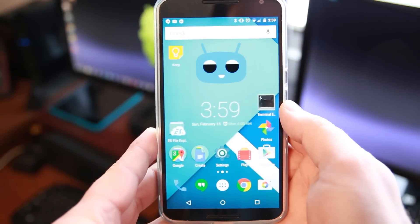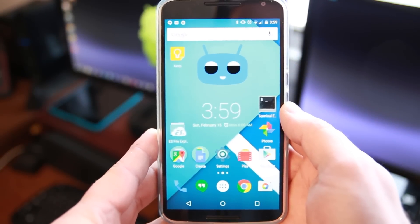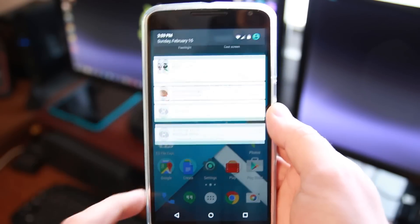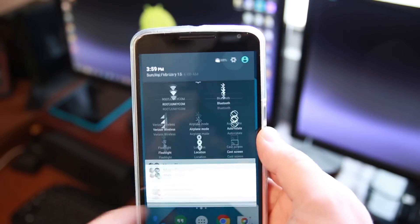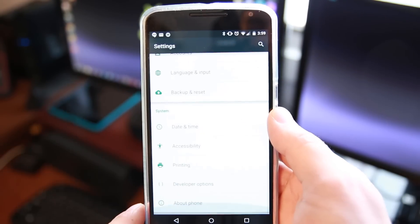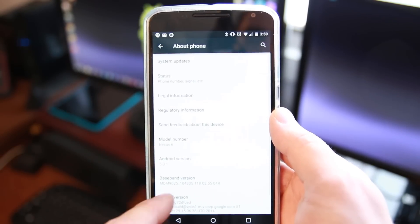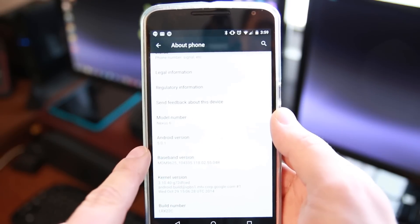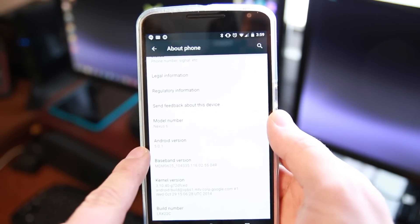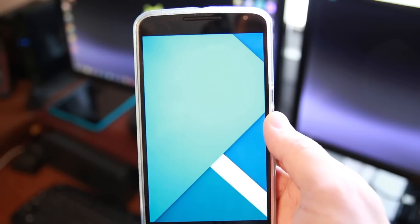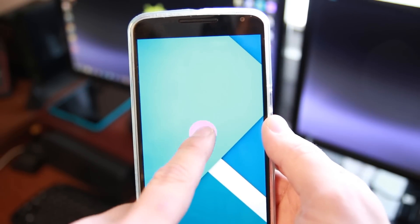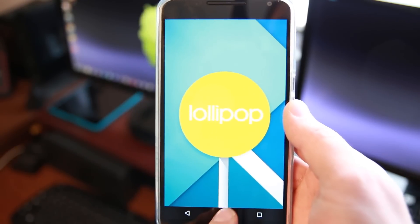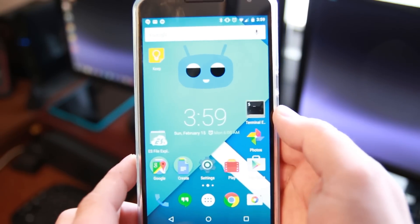Alright so let's show you how to install this Xposed Framework here on this Lollipop device. This is my Nexus 6. Go into about phone and you can see we're on Android 5.0.1 which is Lollipop. Here we'll show you the lollipop. Alright so you can see we're on Lollipop. We want to install Xposed Framework.